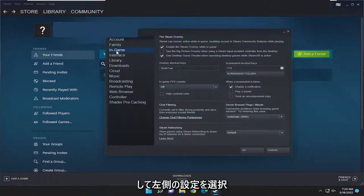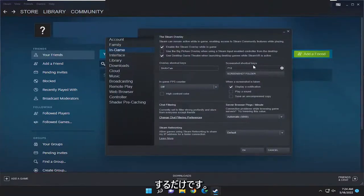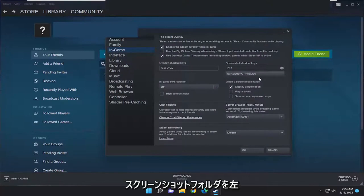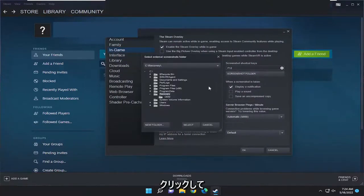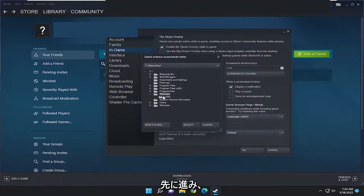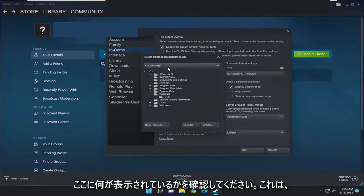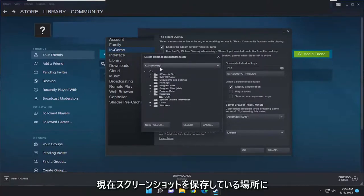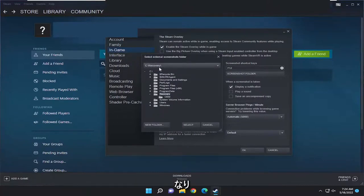On the left side select in game and right underneath where it says screenshot shortcut keys there's a button that says screenshot folder. Left click on that and then you're going to see what it says up here. This is where it's currently saving screenshots to.